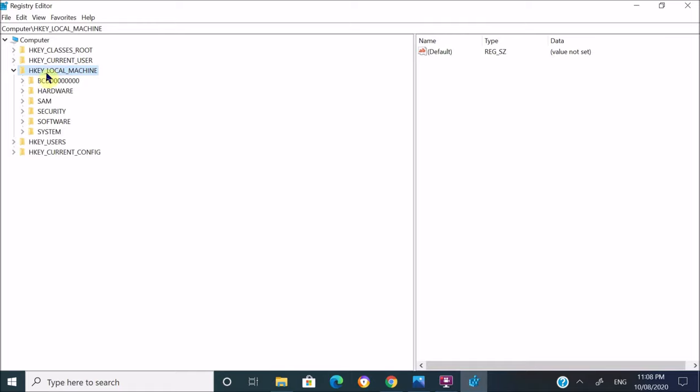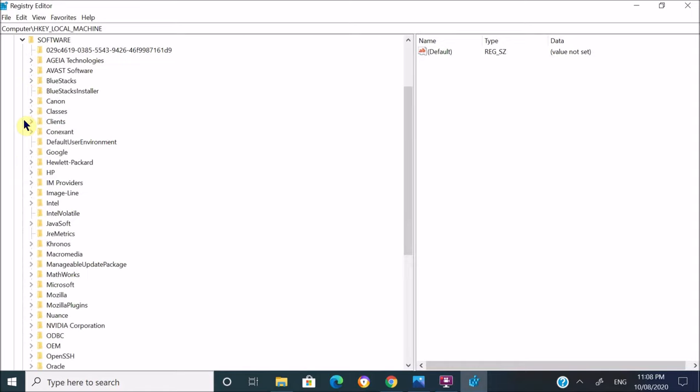Once you expand this folder, go to Software folder and expand that folder again. After you expand the Software folder, look for Microsoft folder.